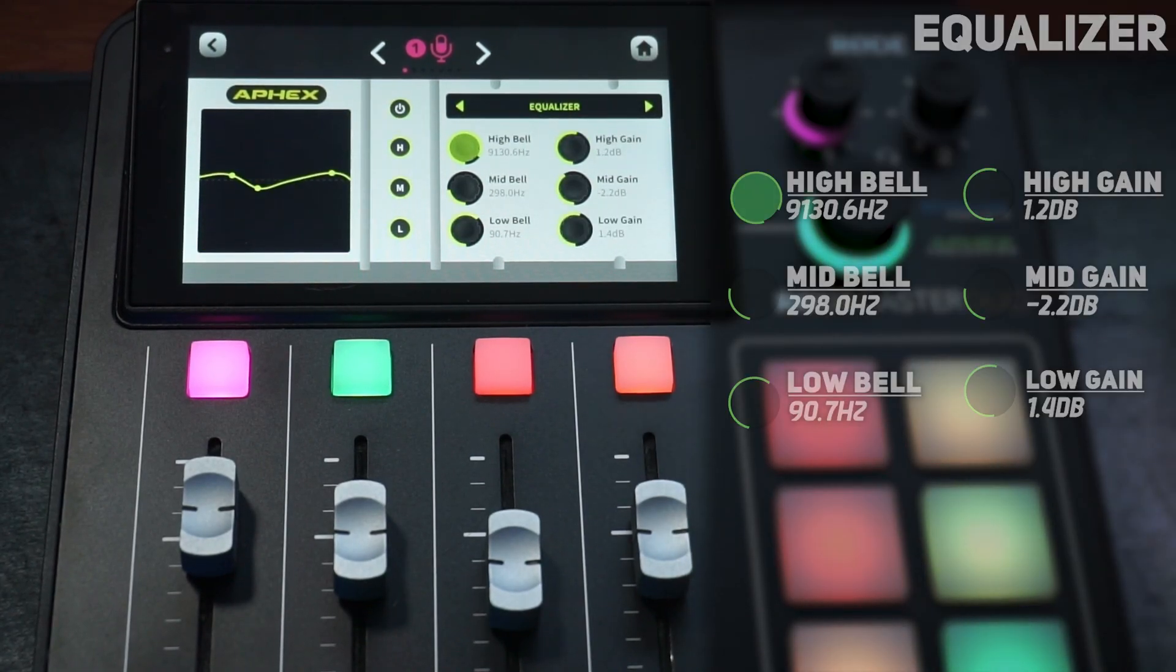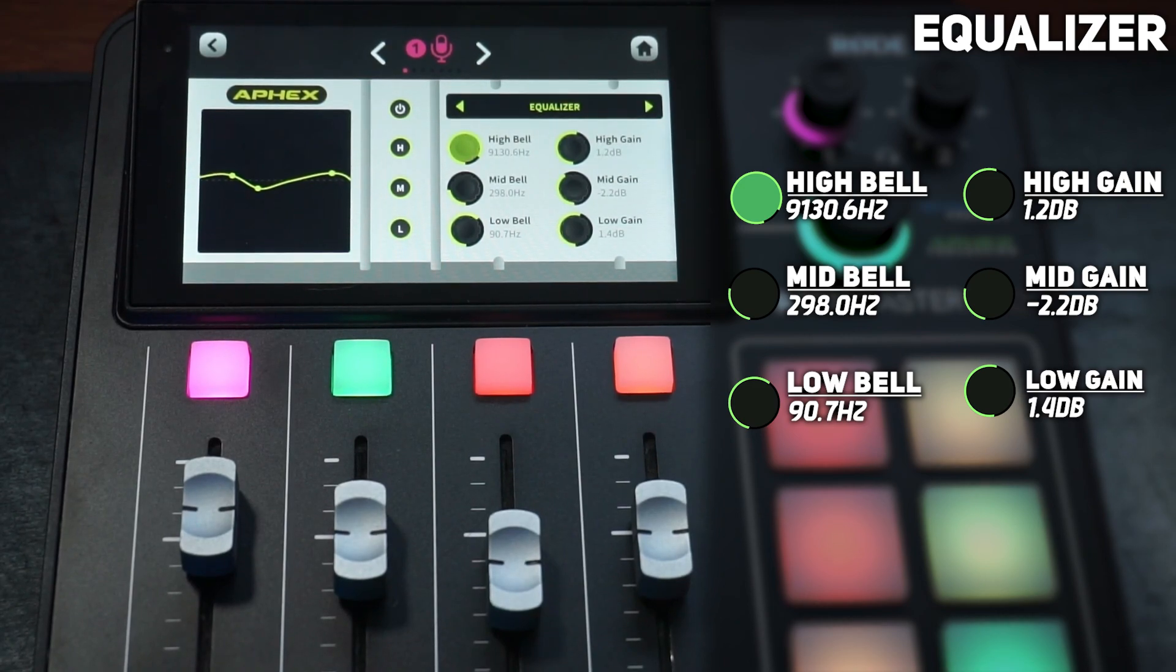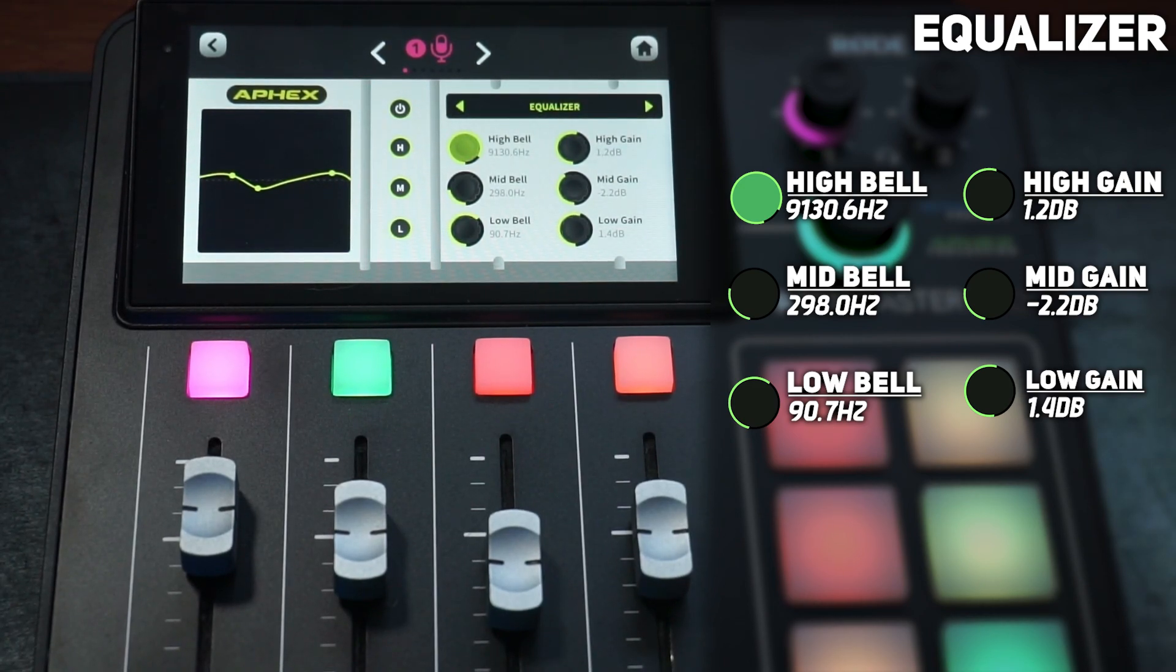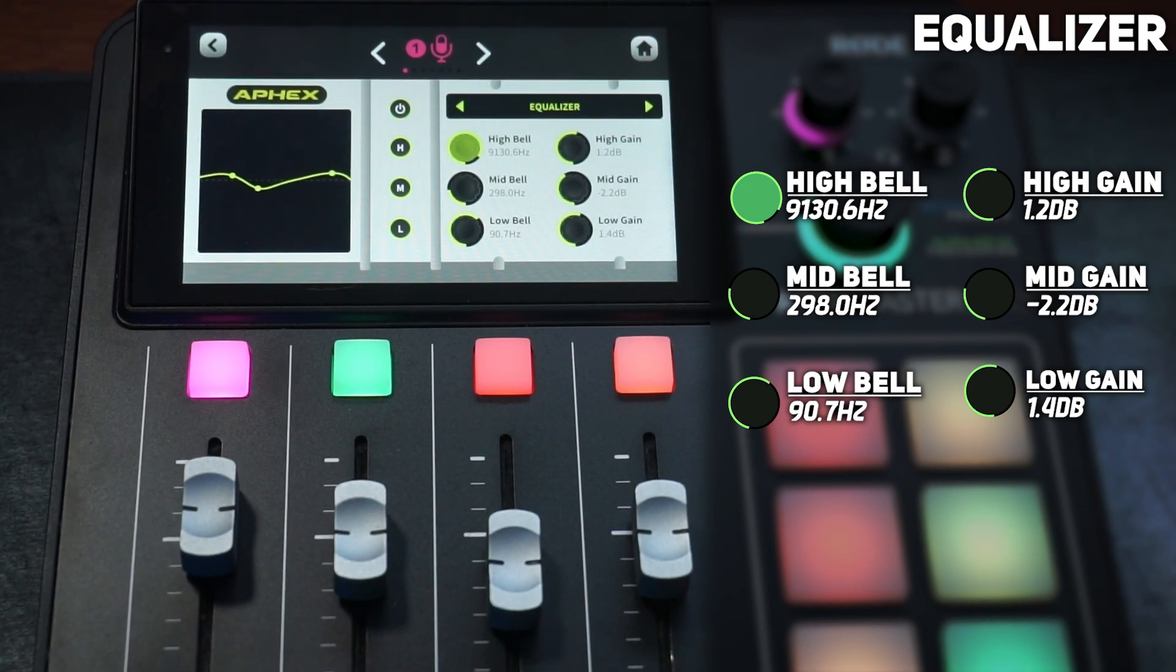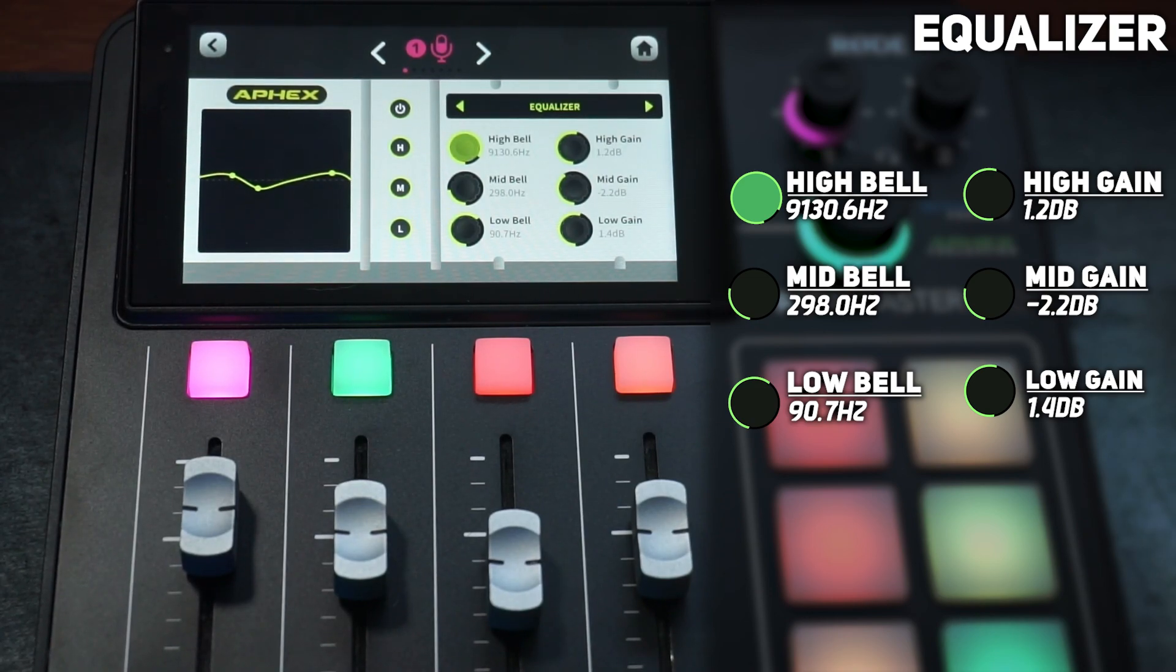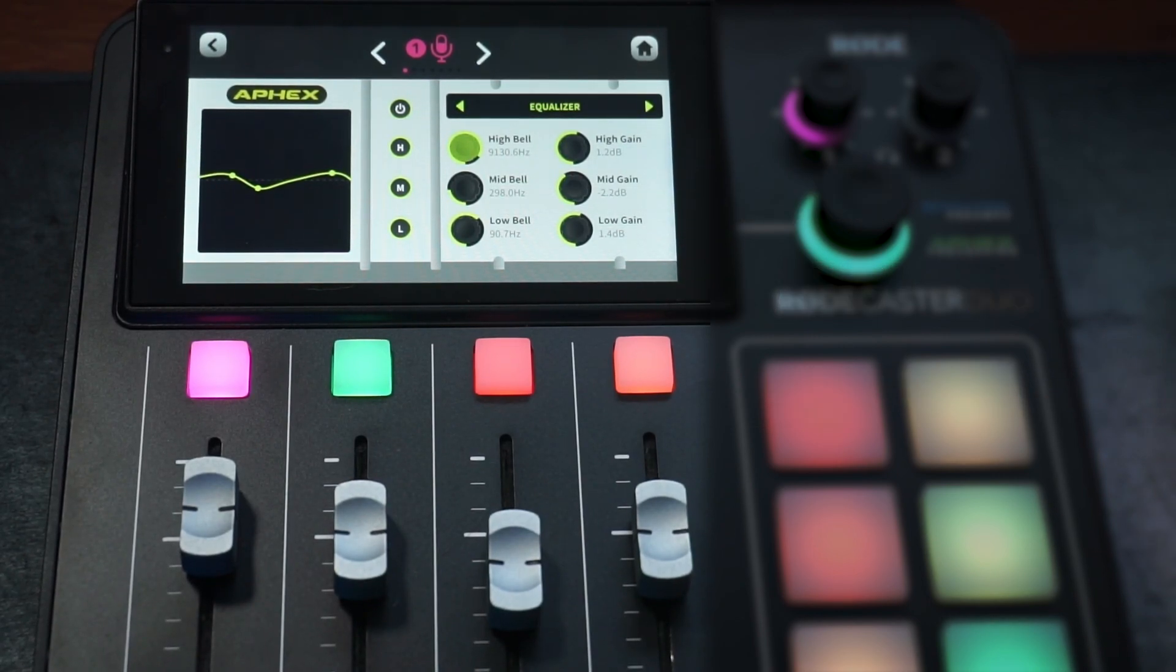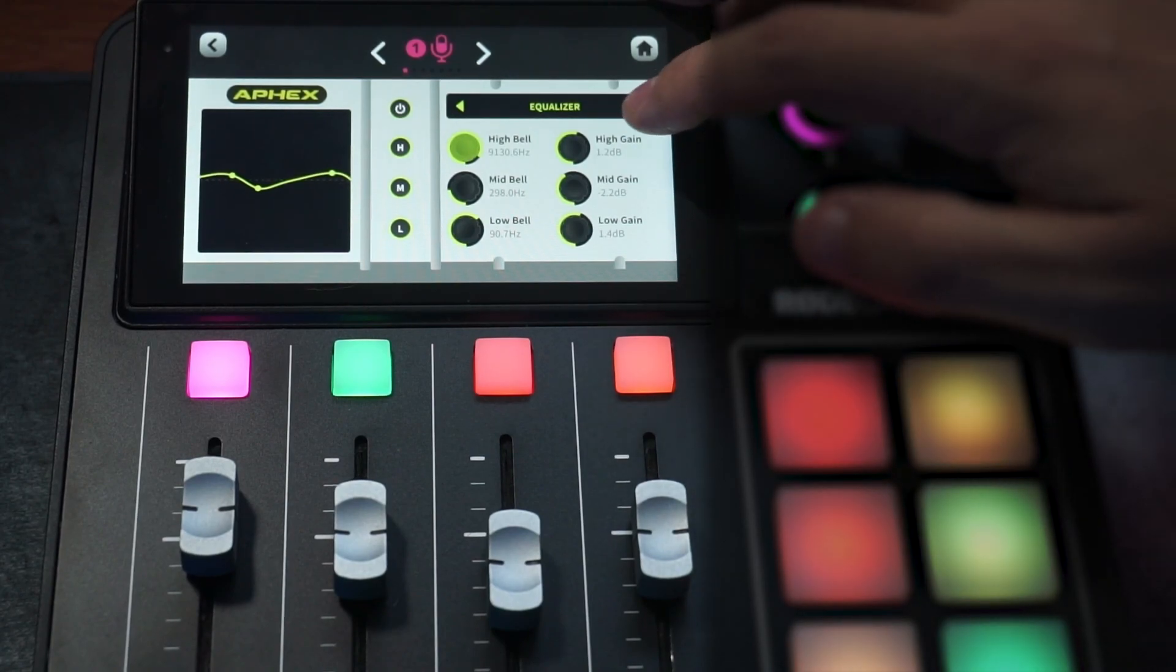After that we have the EQ. I have all the high, the mid, and the low enabled. High bell is set to 9,130 hertz, high gain is 1.2 dB. The mid bell is 298 hertz with the mid gain being negative 2.2. And then the low bell is 90 hertz and the low gain is 1.4.